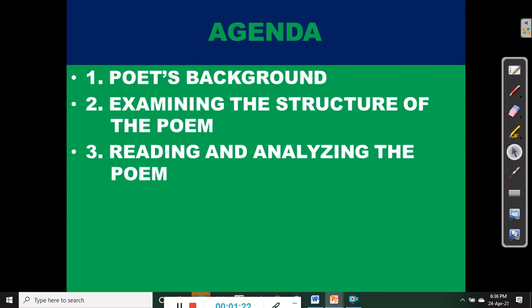First, let's take a brief look at the agenda for today's episode. Number one, we are going to look at the poet's background. Number two, examining the structure of the poem. And number three, reading and analyzing the poem. We are going to concentrate on these three major items and take them one by one.